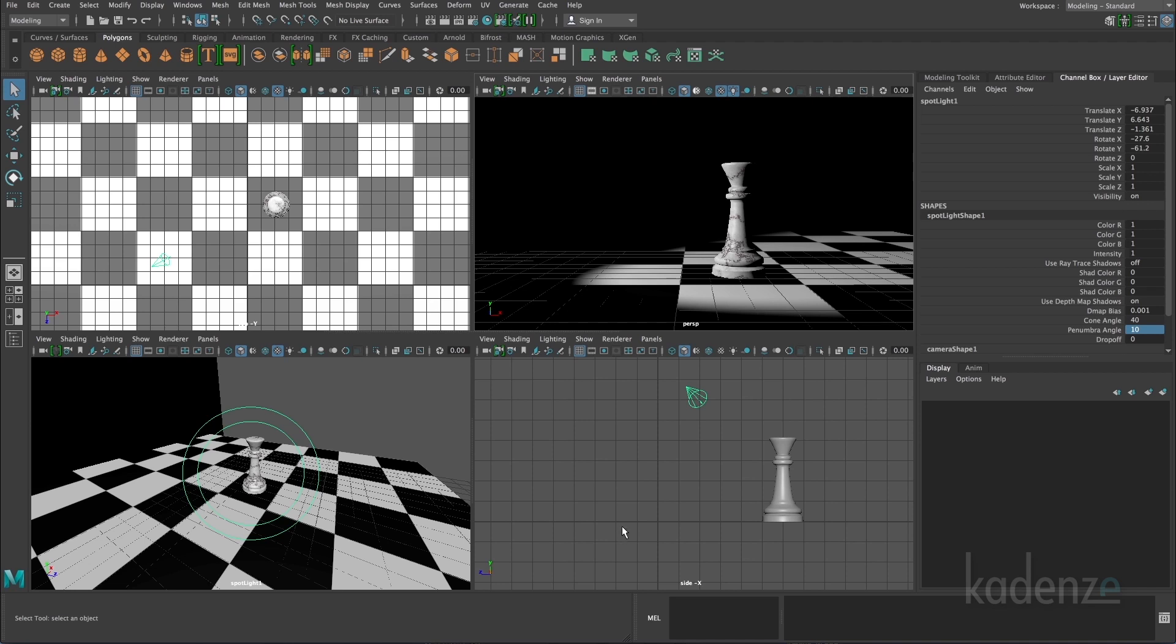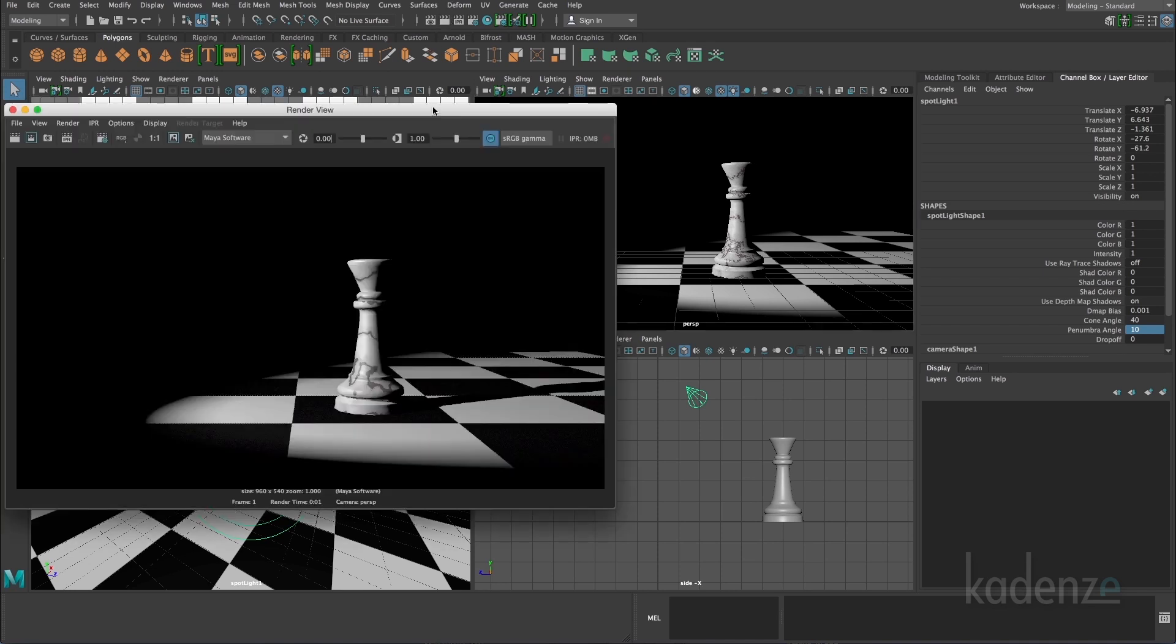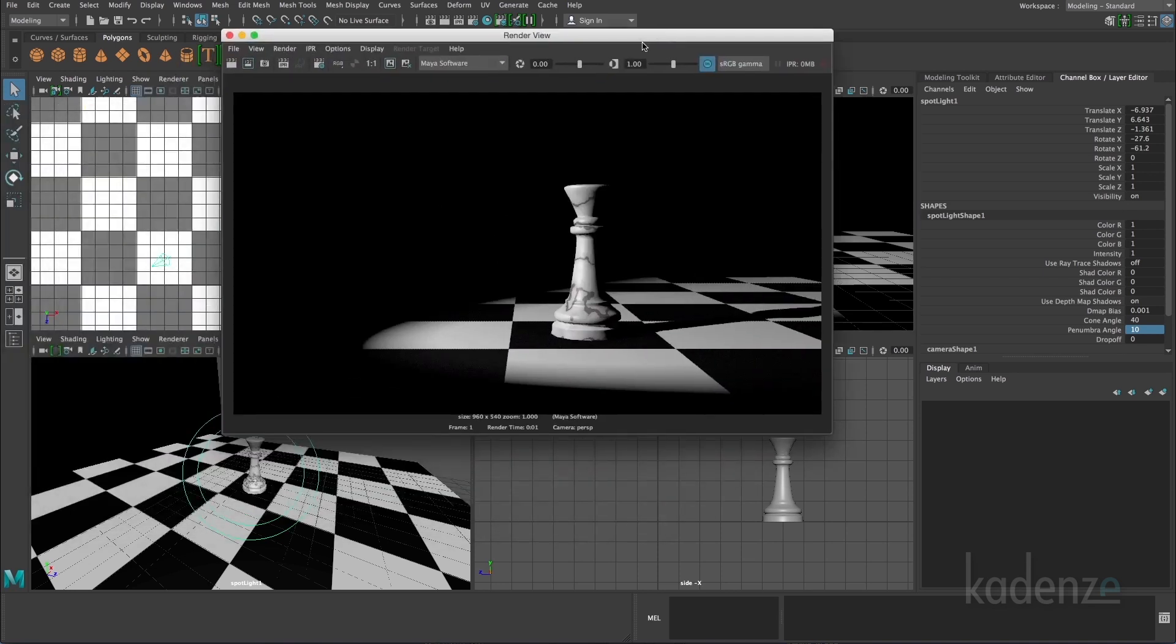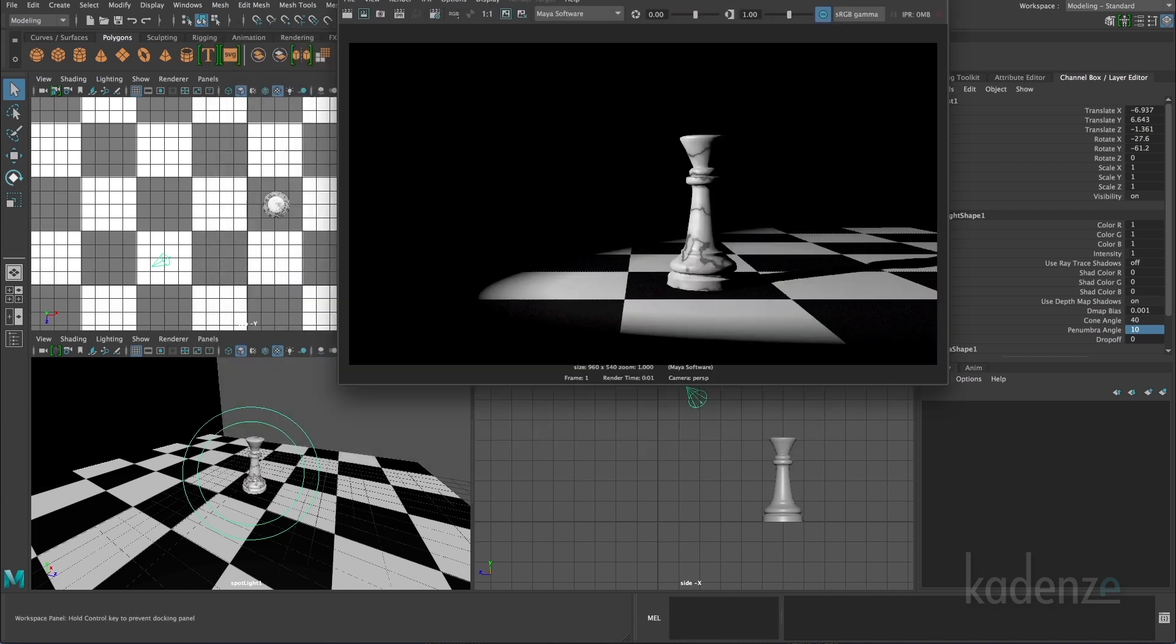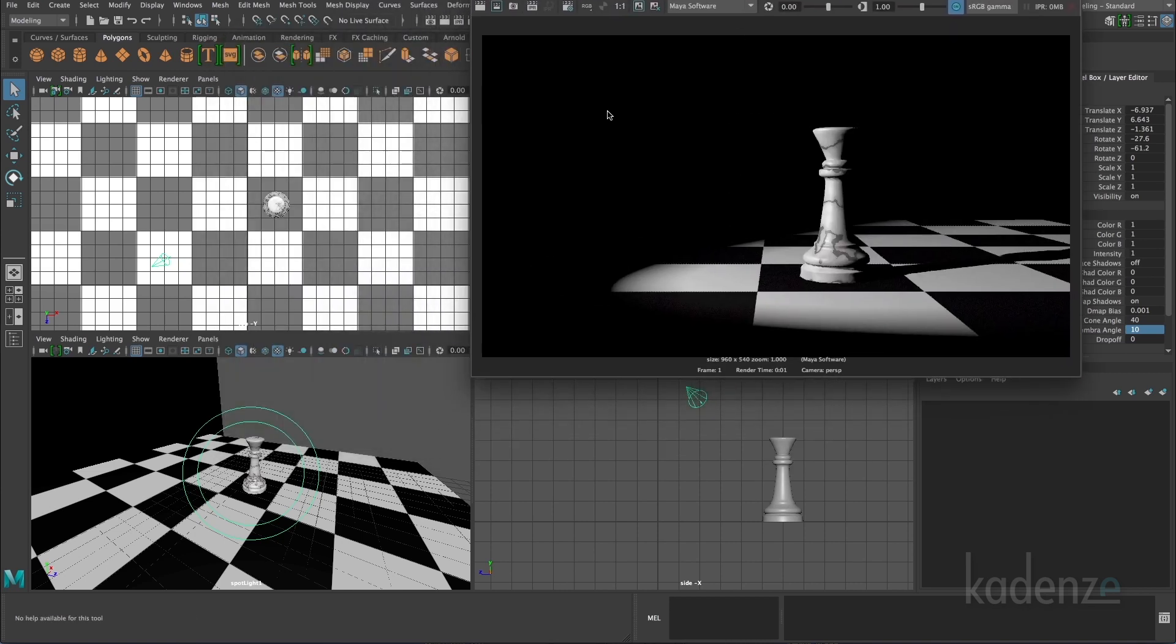So currently, I just have one light in my scene. If I do a one frame render of it, I can see what that looks like. This light is positioned to the left of the subject at about a 45-degree angle. So this is my top view here. I can see the light at roughly a 45-degree angle from the subject, my chess piece.